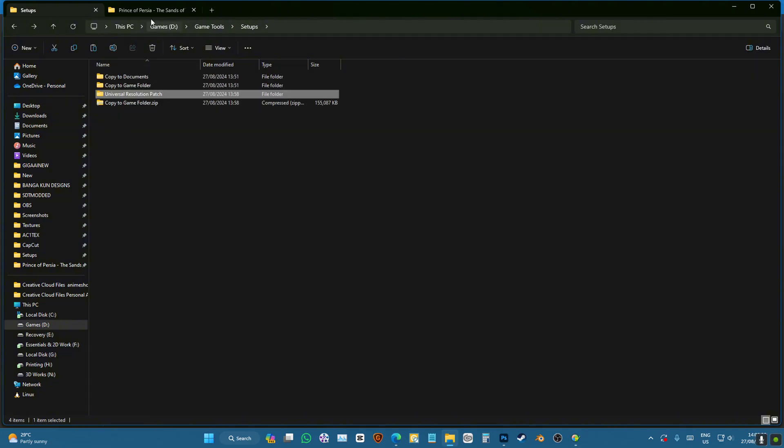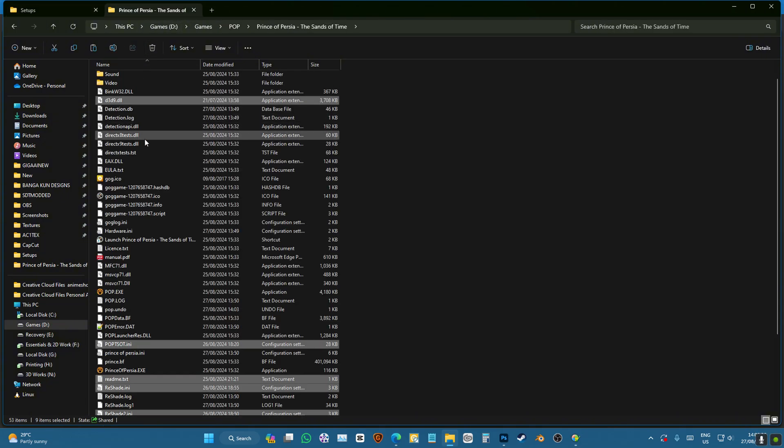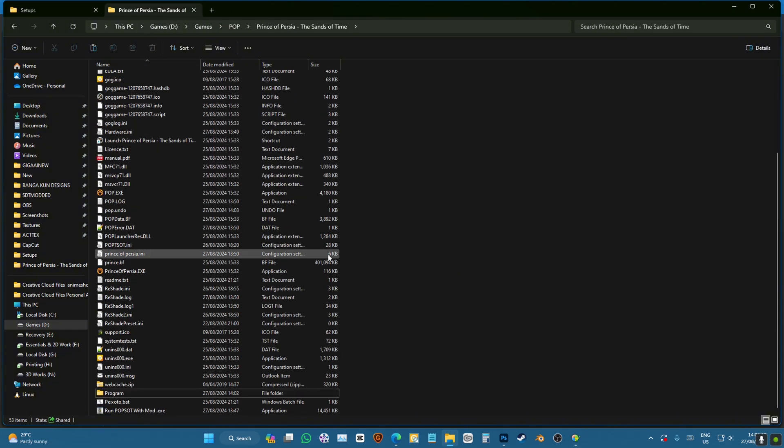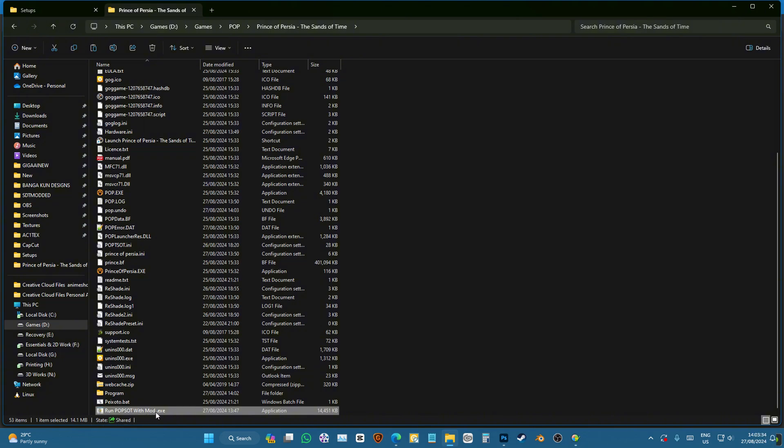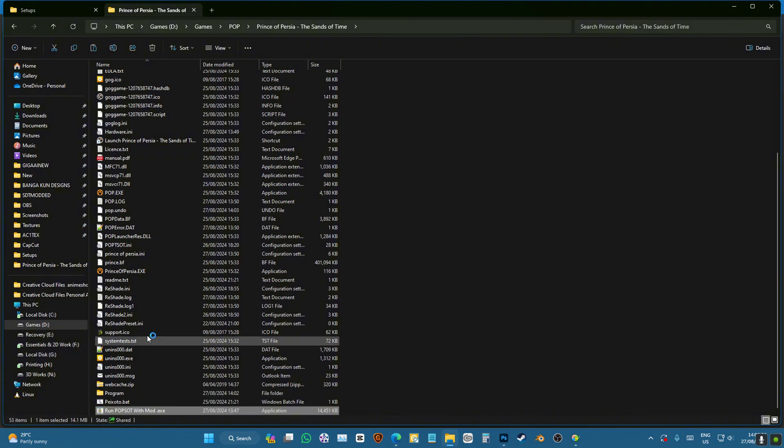And now we're going to go to a game folder and you'll find this, run Prince of Persia with mod.exe. You're going to double-click on that.